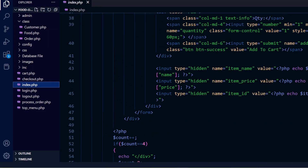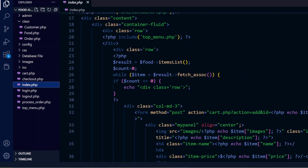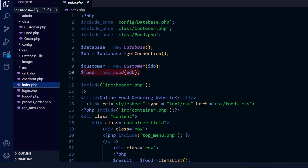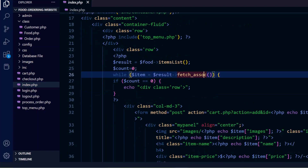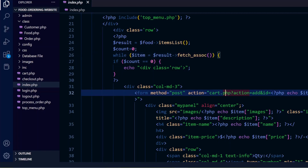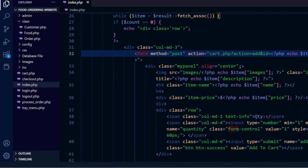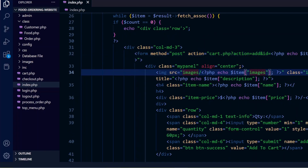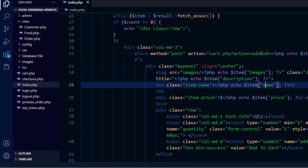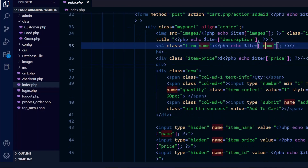You can see the PHP code we are using. We display a form for adding to cart with the action pointing to cart.php, including the item id in the URL. We display the food item images, description, name, pricing, and then the 'Add to Cart' button.